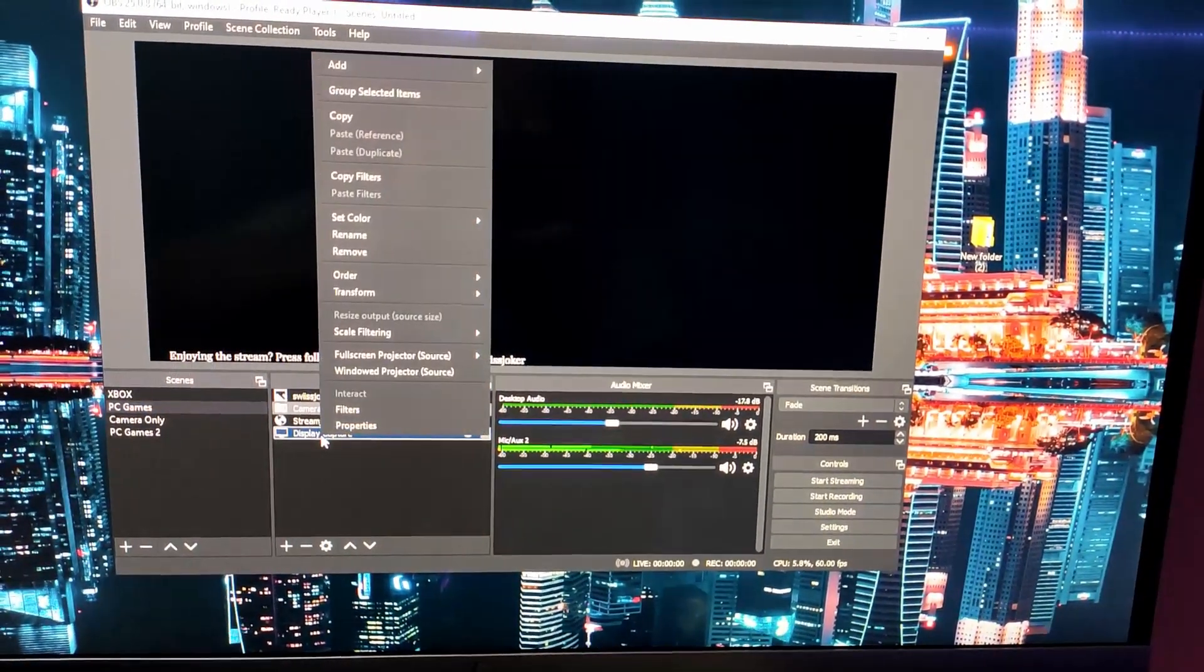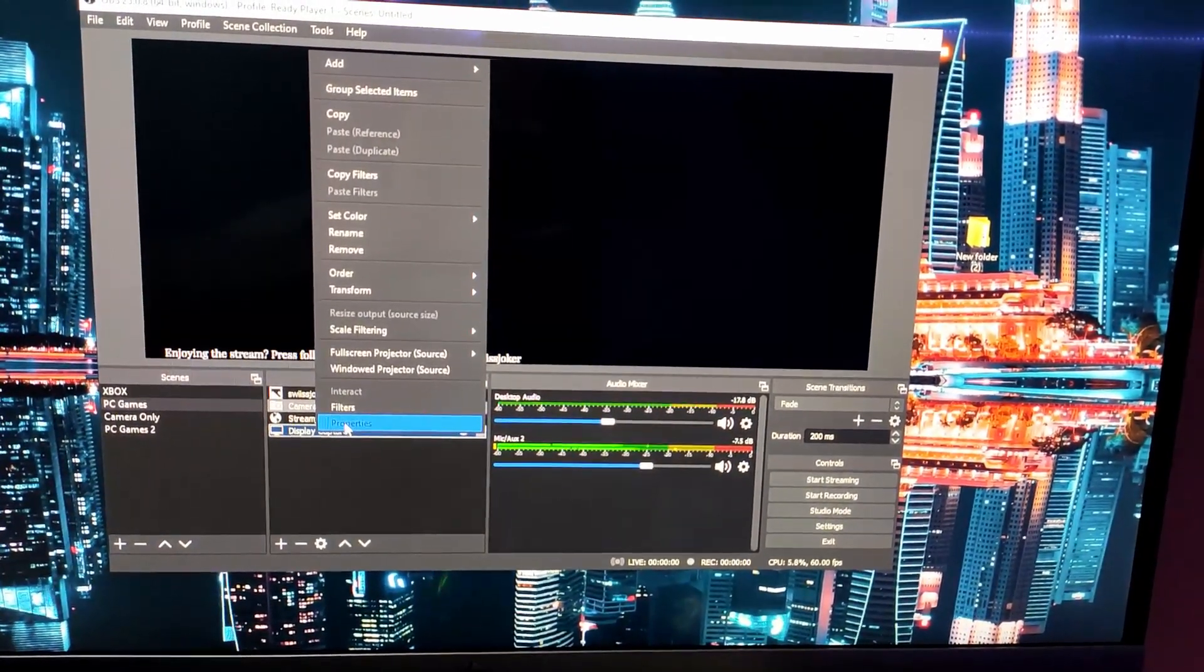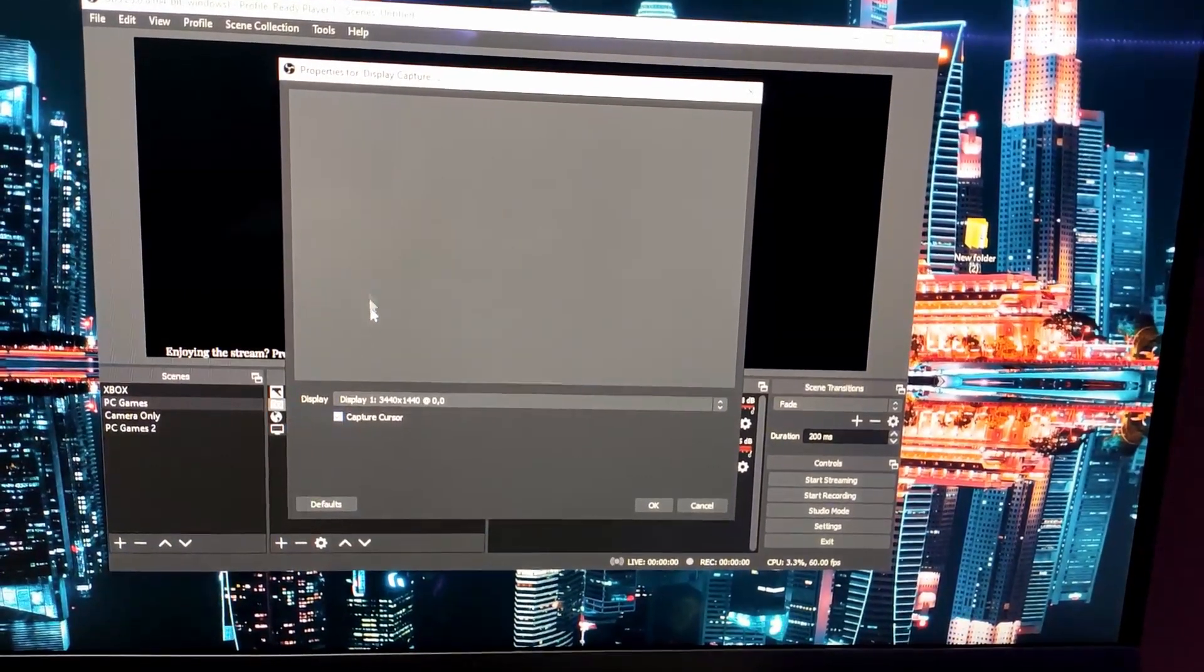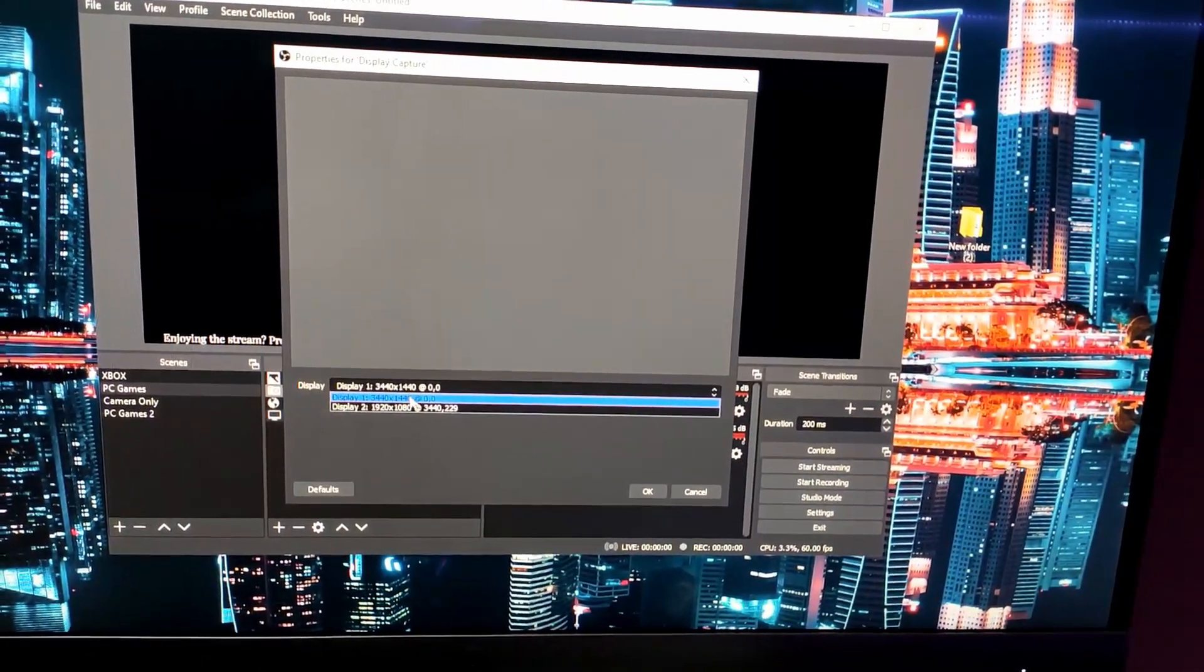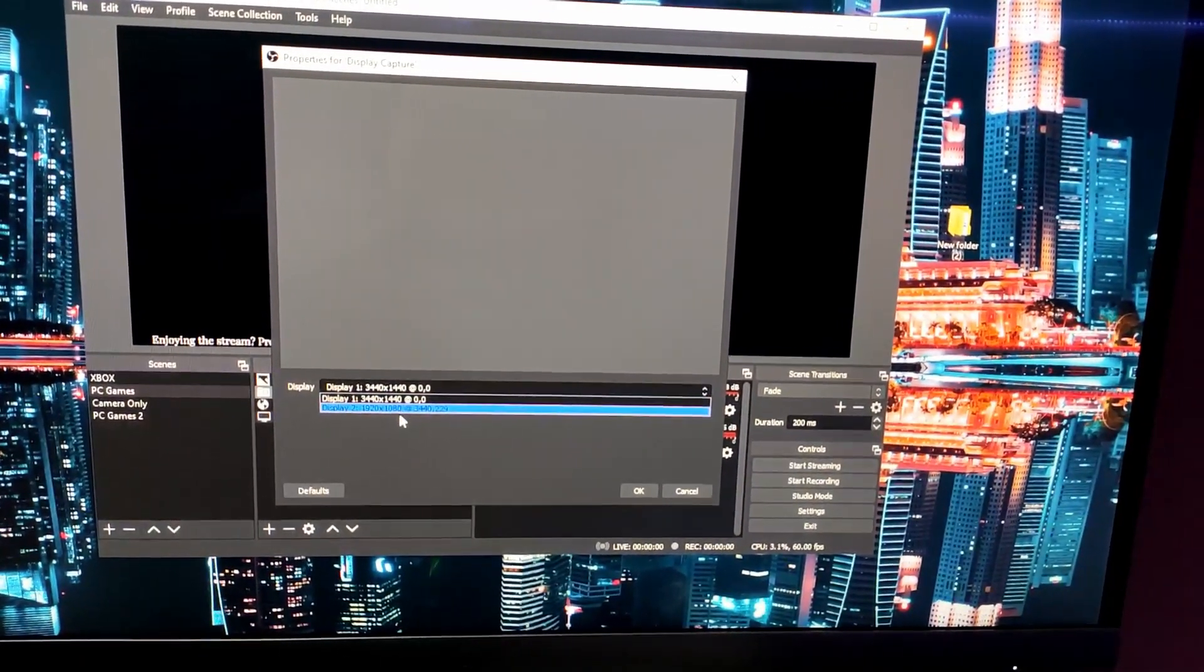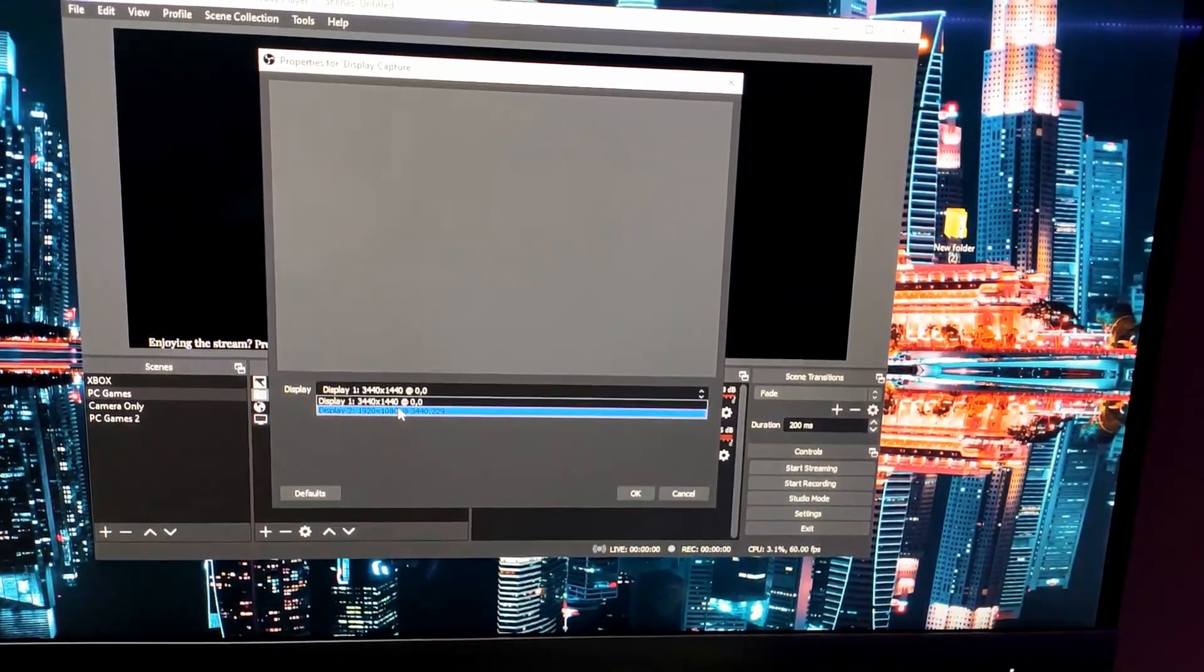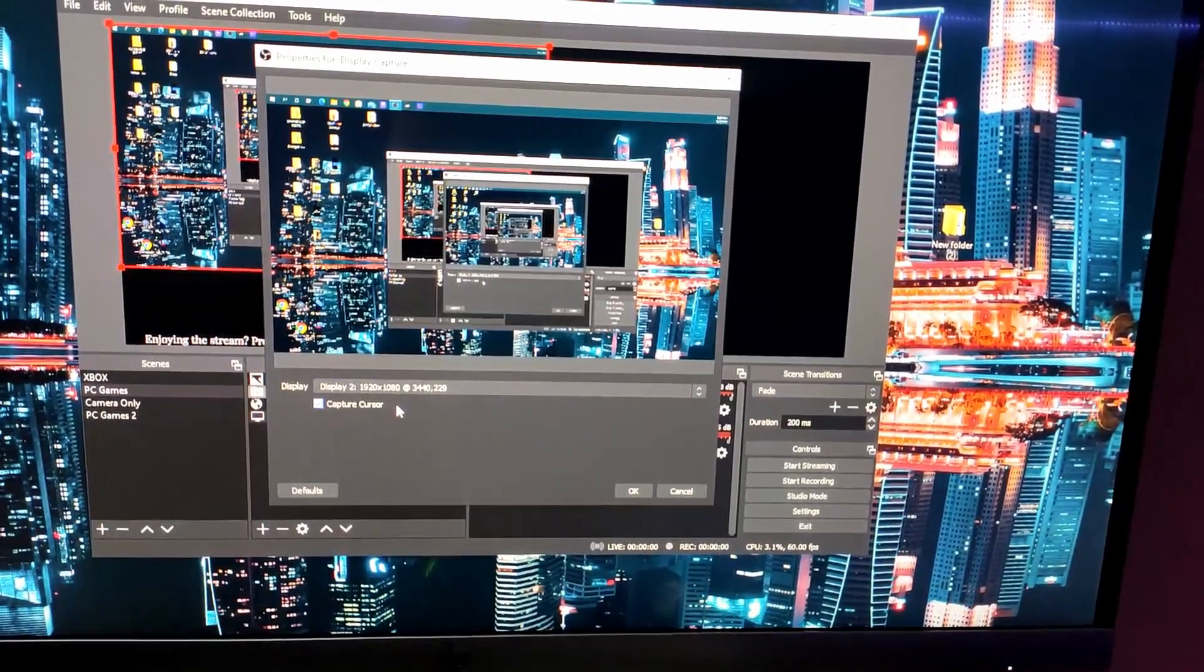I'm just going to go to display, right click, go to properties, go to display one and I'm just going to try to switch it to display two.